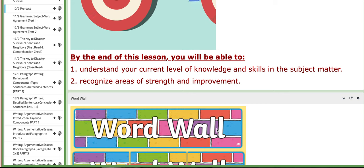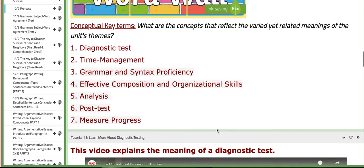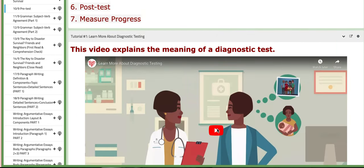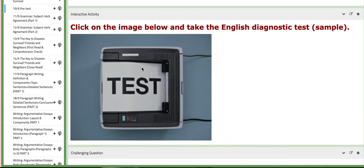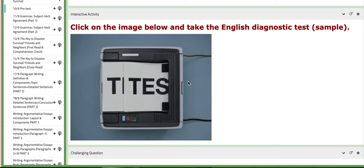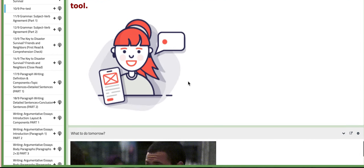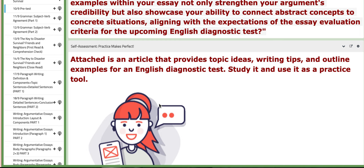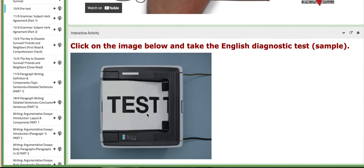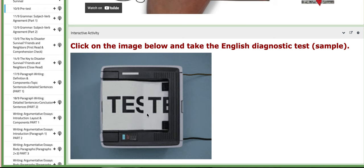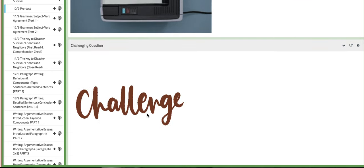All you can do is go on this BC page — everything is included for you: the word wall, the essential terms, and some tutorials that explain the meaning of a pretest, which we can also call a diagnostic test. There are sample questions available if you click on the image, and a self-assessment activity for practice. It will take you to a website that provides topic ideas, writing tips, and outline examples for the pretest. Just go on this page and practice, because the pretest is all about evaluating your English skills.